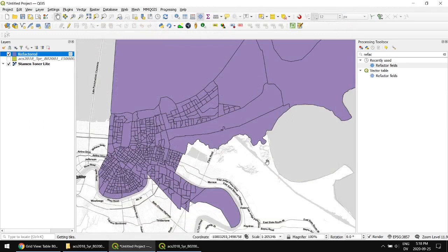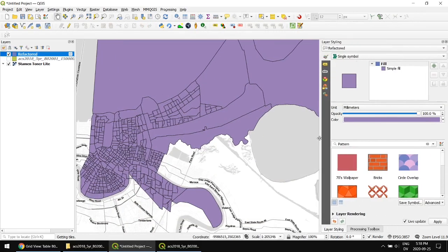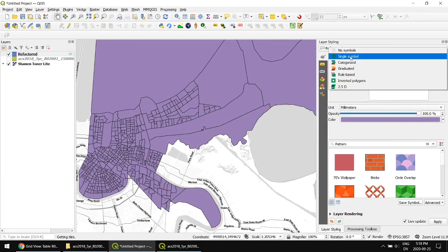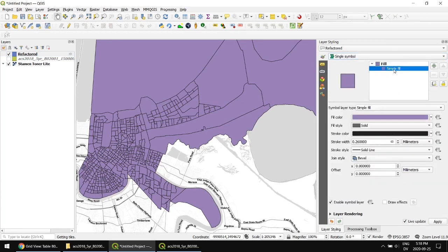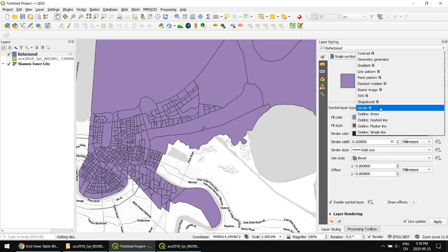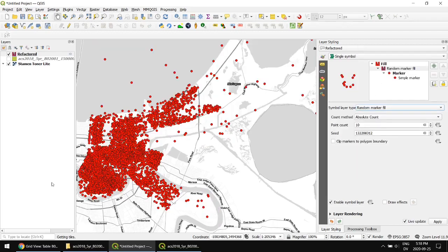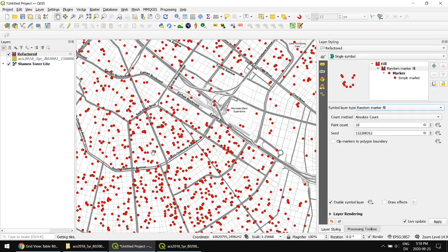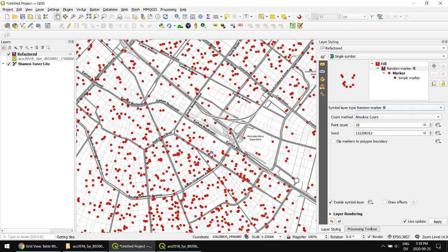So the next thing I'm going to do is open up the styling dock or the styling panel. It's this colorful paintbrush and I usually like to expand this out so I can see it a little bit better. And right now it's using the single symbol, this purple polygon color. I'm going to change this, actually I'm going to leave it at that. So simple fill is one thing. I'm going to use something in here called random marker fill. So what this does is it takes each polygon and it puts in some random markers.